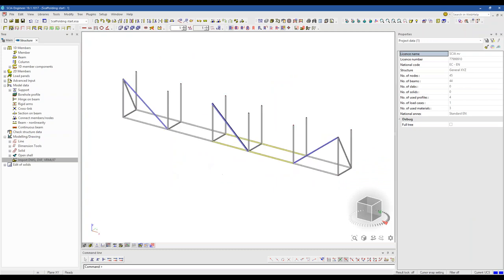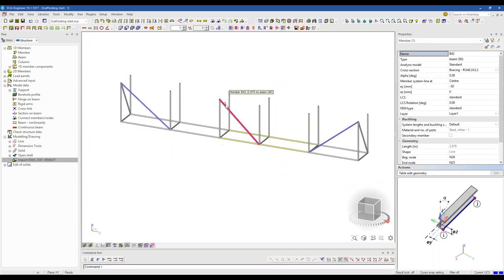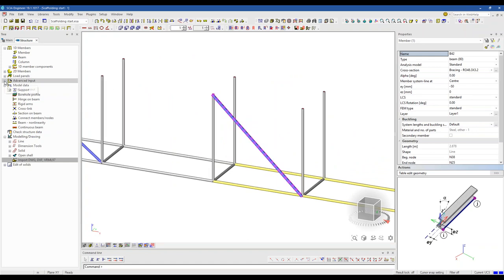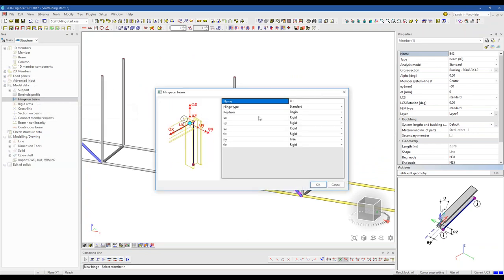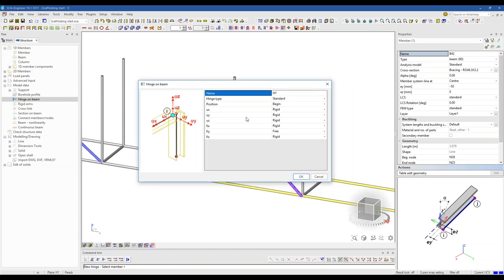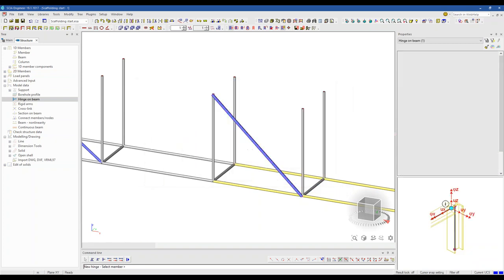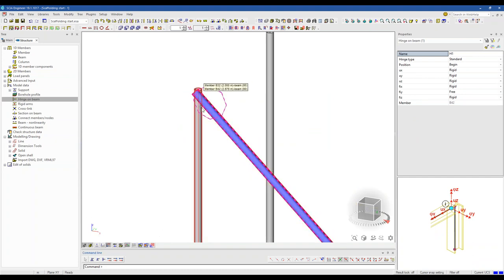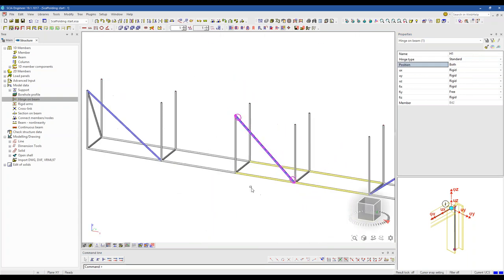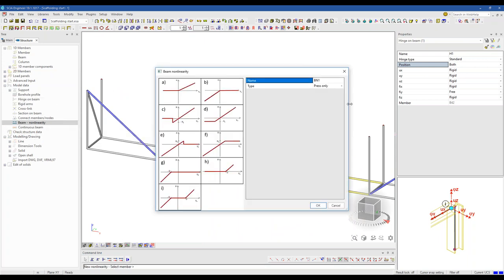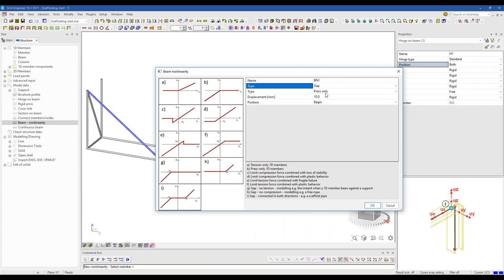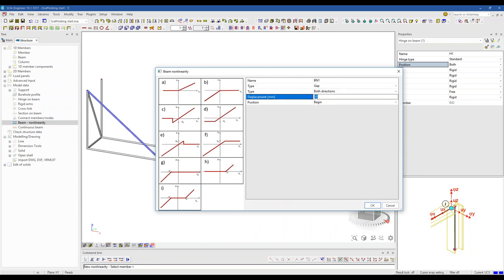Back in the software, let's look at hinges first. On a bracing element, going to Model Data, you can insert a hinge on the beam — a default free rotation hinge — specifying the direction and whether it's at the begin, end, or both. I'll apply it to the bracing and also add a beam non-linearity, changing the parameter to 'gap' — working in both tension and compression — with a 1mm displacement.